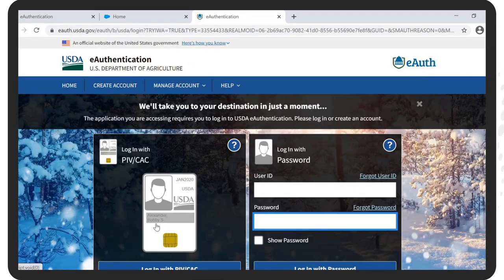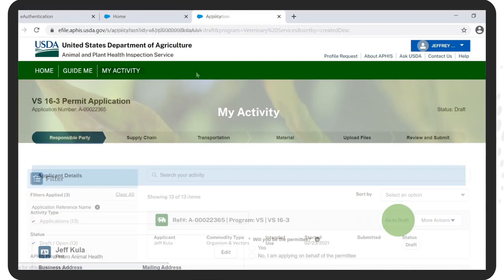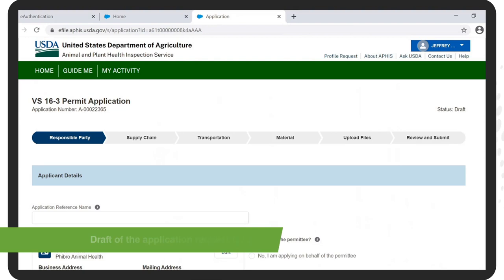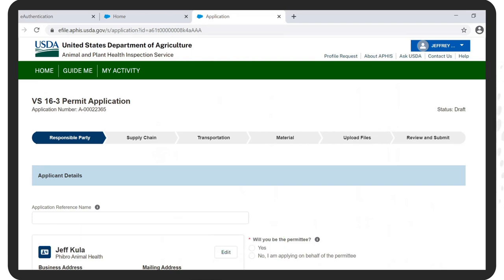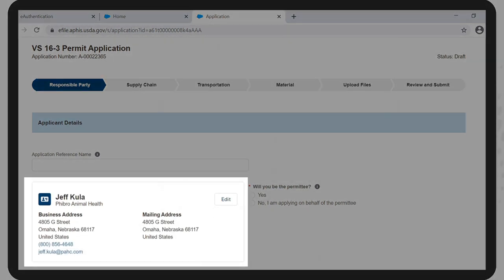After reviewing the Summary page, click on Proceed to Login. Now, using your APHIS account credentials, access the APHIS website by logging into the eAuthentication website. The VS 16-3 you just started will be on the top — click to go to Draft. You are directed to your account's own web page where you find a draft of the application request for a transport permit. Review and confirm the information listed for the responsible party.